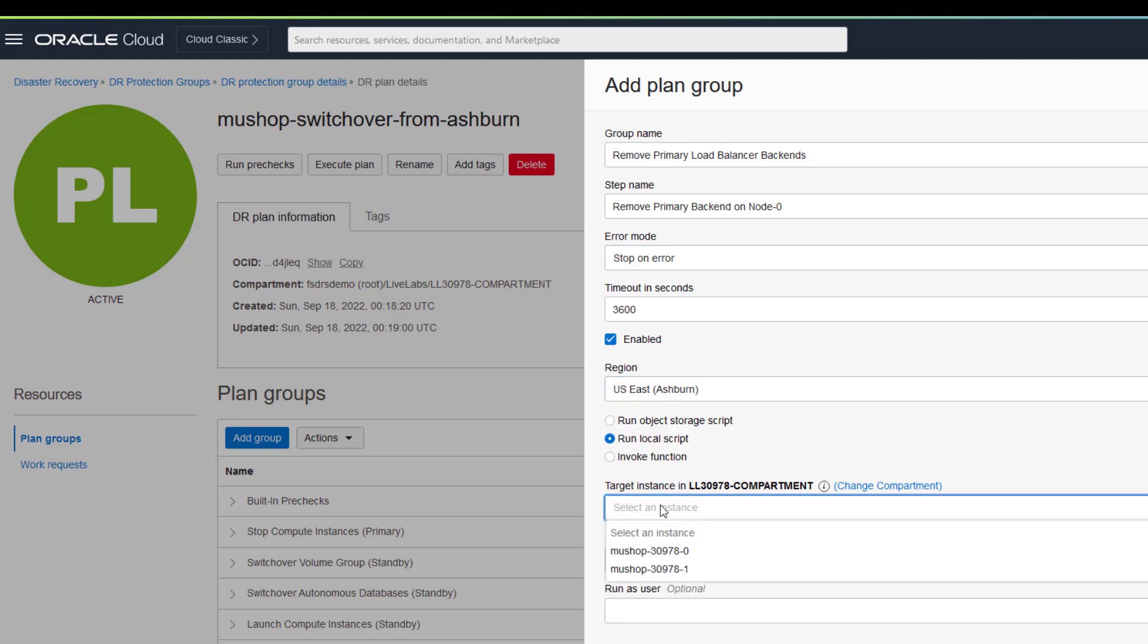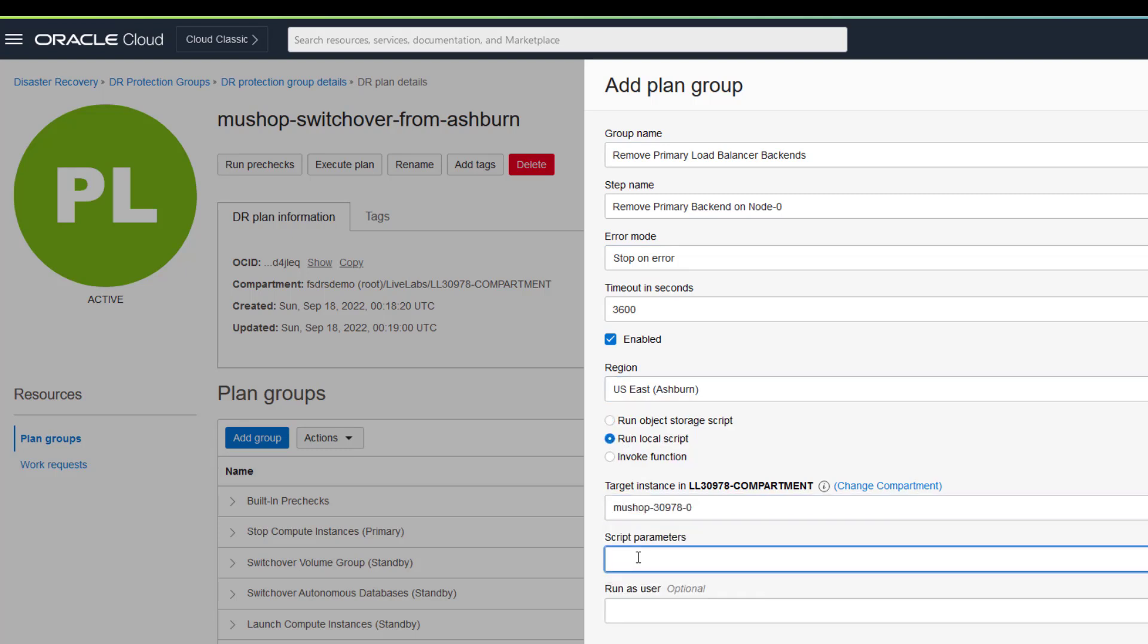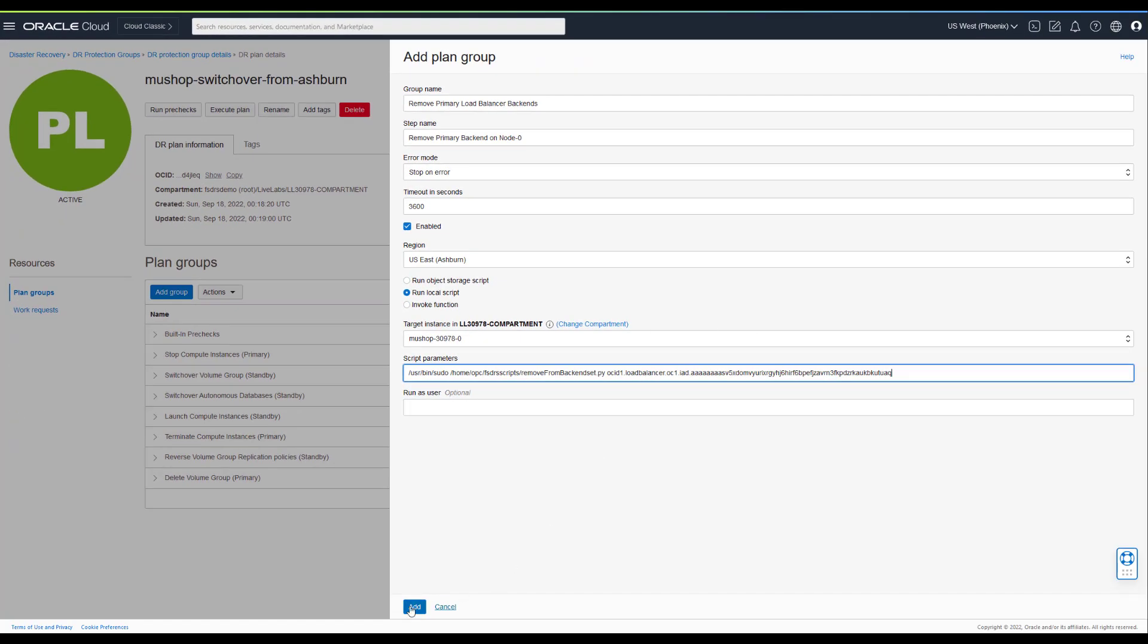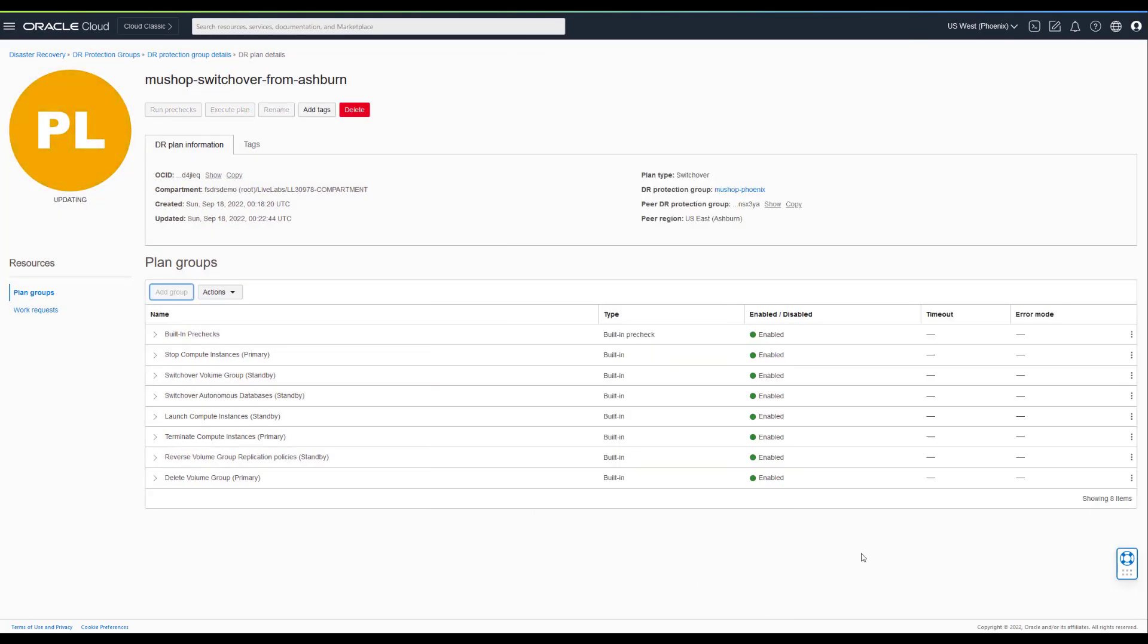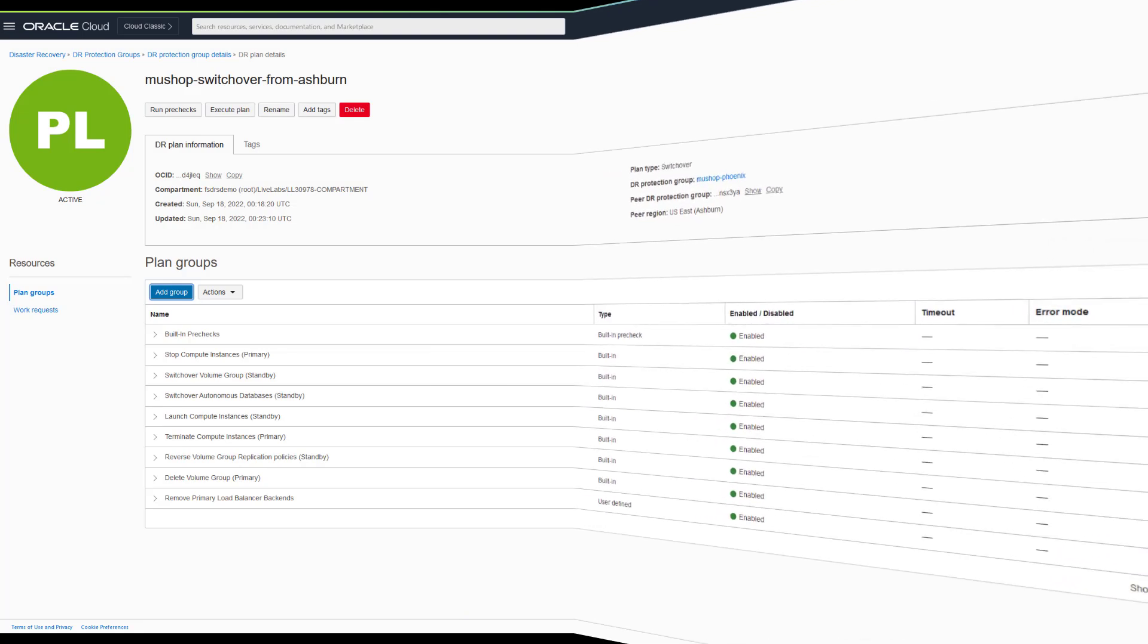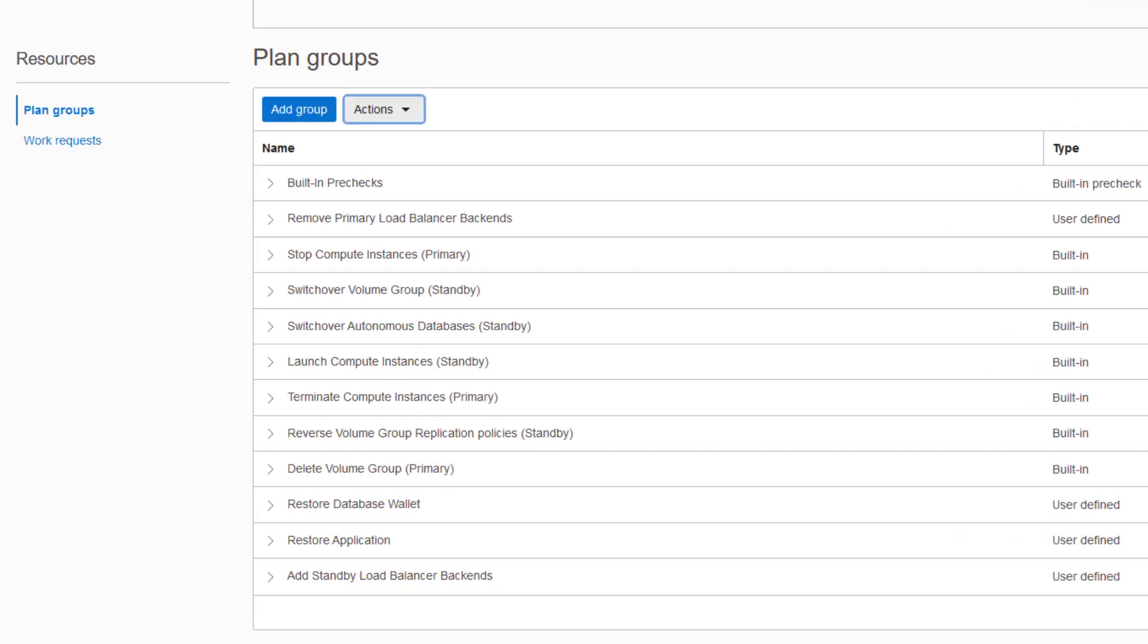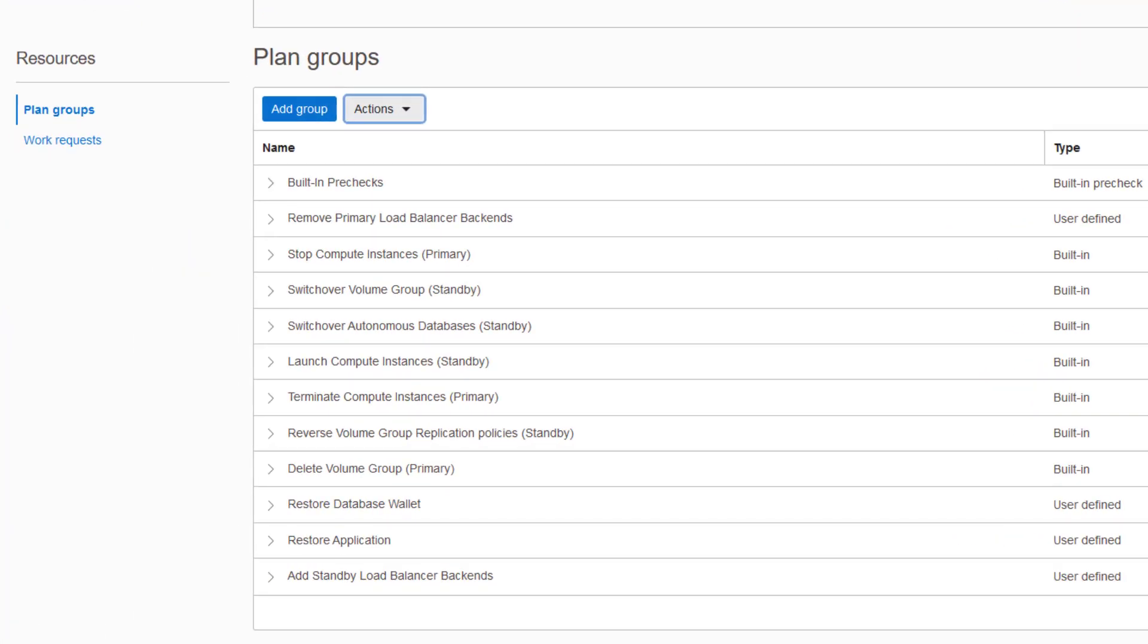Add as many new user-defined plan groups and tasks as needed to tailor the plan for anything not handled by Full Stack DR out of the box. A completed DR plan to transition everything from Region 1 to Region 2 will look something like this.